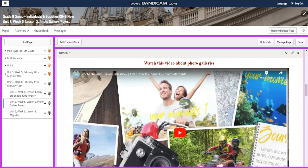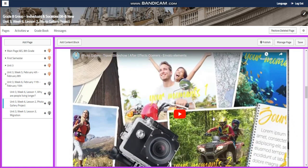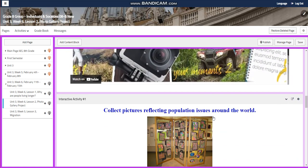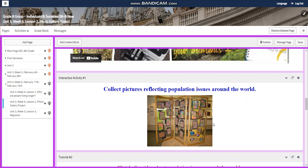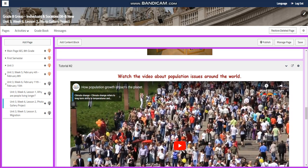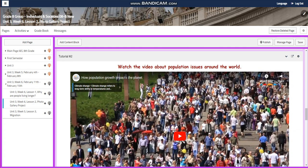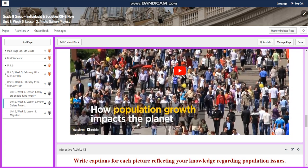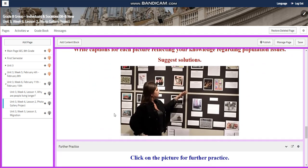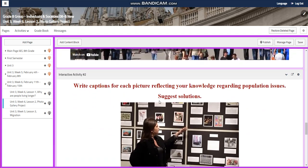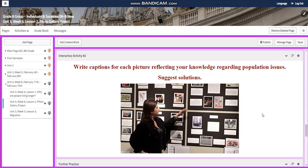You're going to watch a video about photo galleries and collect pictures reflecting population issues around the world in your groups. After that, you're going to watch a video about population issues around the world and how population growth impacts this planet. Then you're going to write captions for each picture reflecting your knowledge regarding population issues and suggest solutions.